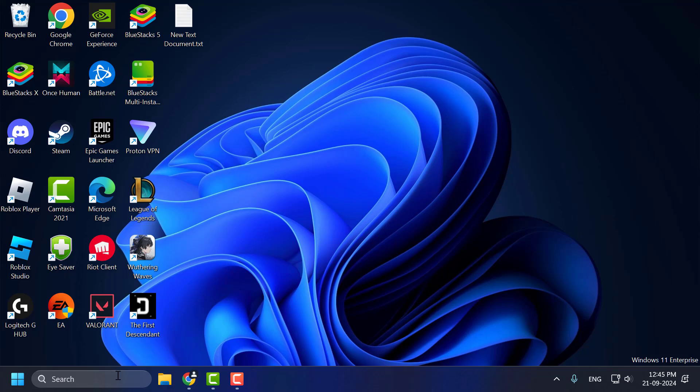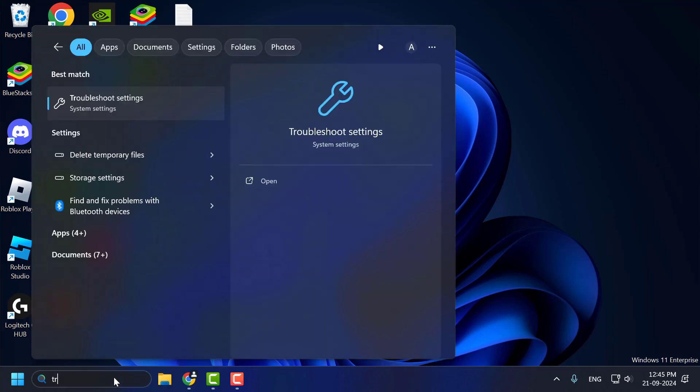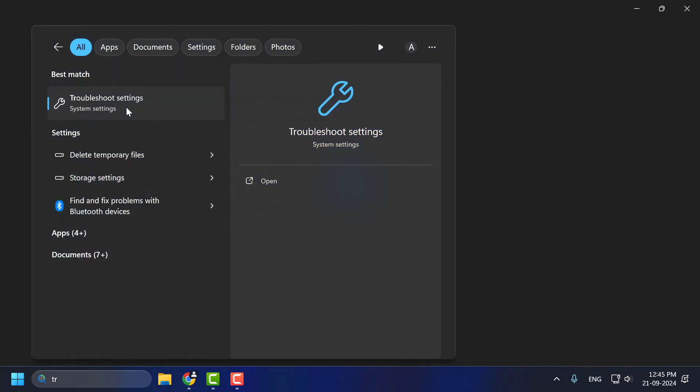Method 1: Go to search menu and type troubleshoot. Click on troubleshoot setting.